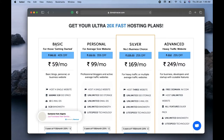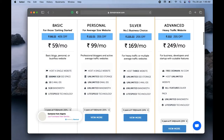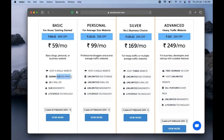You can see they have four different plans: Basic, Personal, Silver, and Advanced. The Basic plan is for a single website. You get 1 GB SSD space where you can store your website files and database, 5 GB of bandwidth, and 10 email IDs — meaning you can create up to 10 email addresses with the domain.